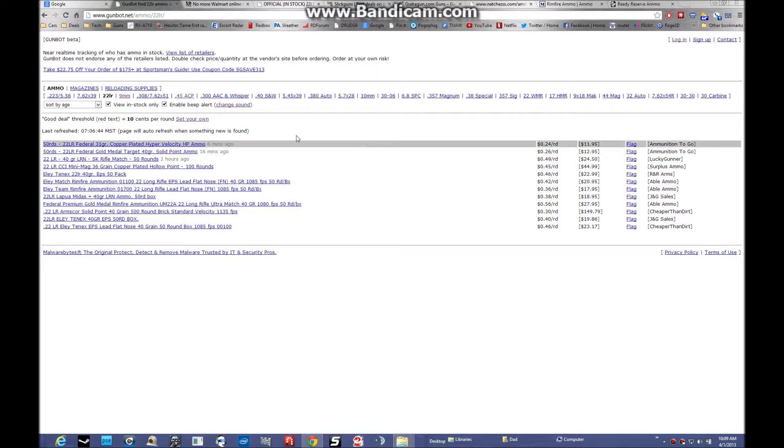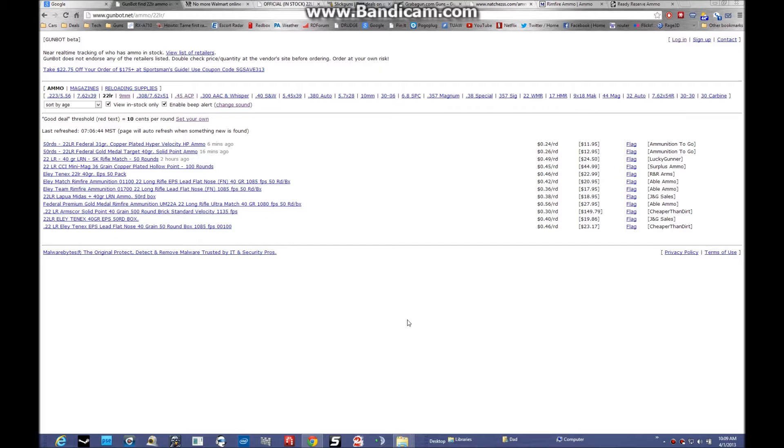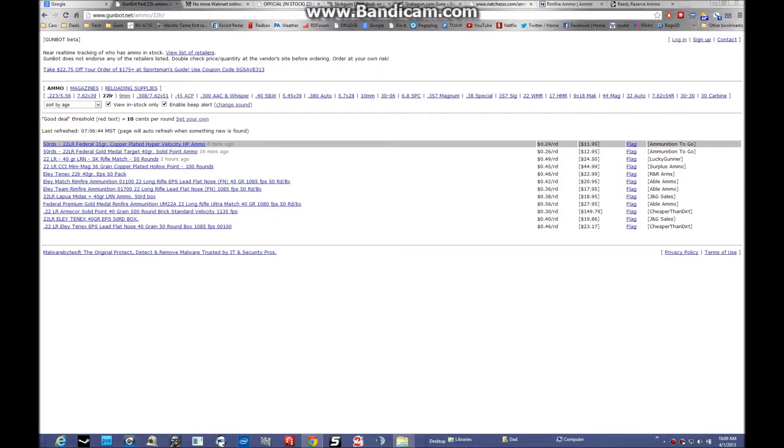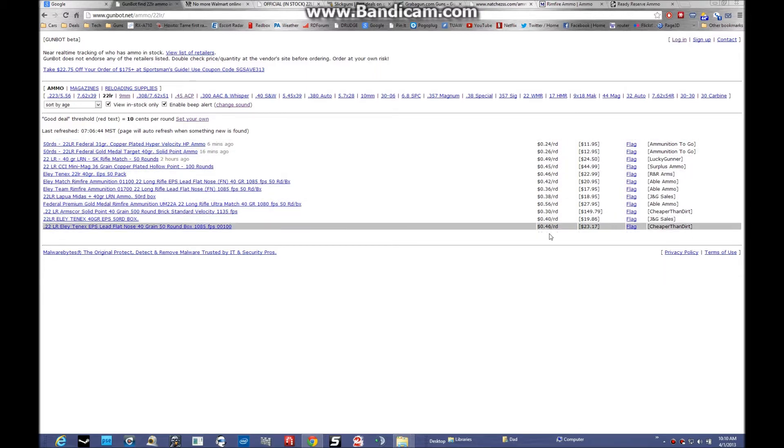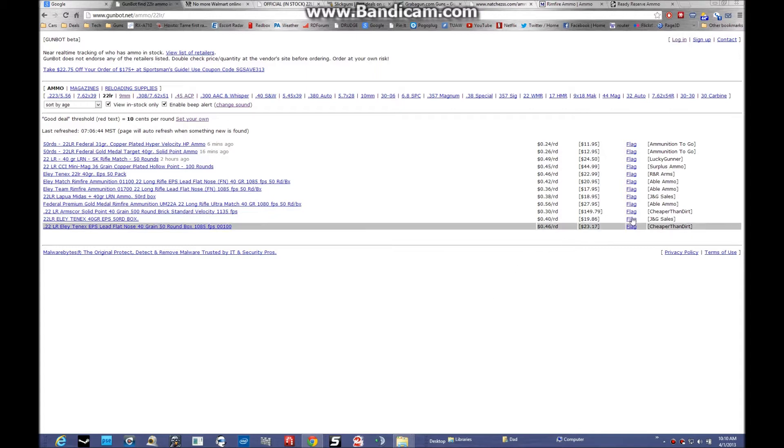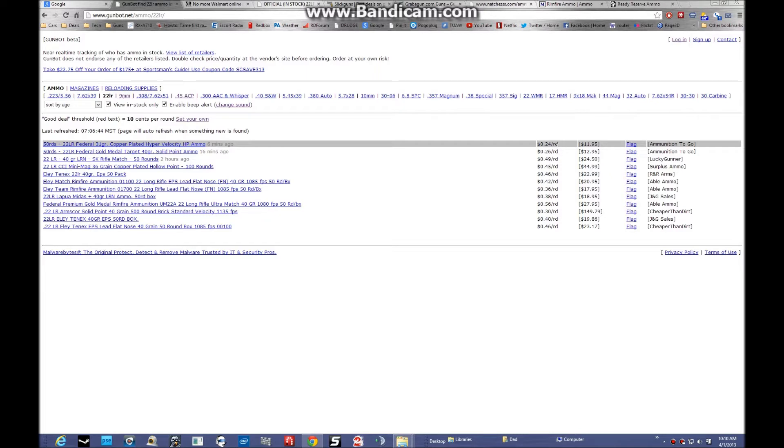I have it set to view in stock and enable a beep alert so if this changes when it refreshes, it should give you some kind of alert. A lot of this stuff is very expensive - 24 cents a round, that's a little more than I'm willing to pay. And then you've got to add shipping on top of that. Unless I'm seriously desperate, I try to shy away from this.